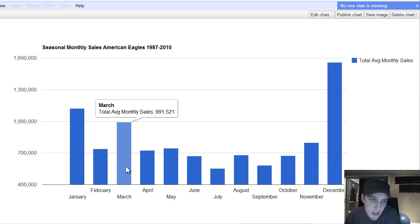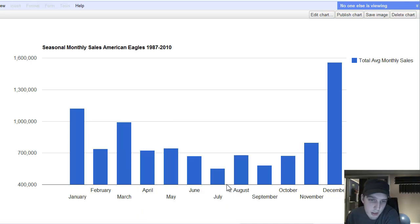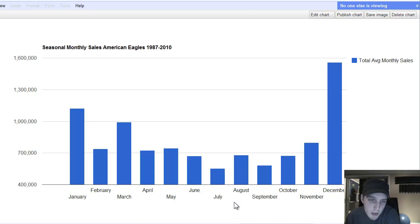You have a spike in March, and then the rest of the months are kind of lower. I mean, July, middle of summer, nobody's buying American Eagles in the middle of the summer.